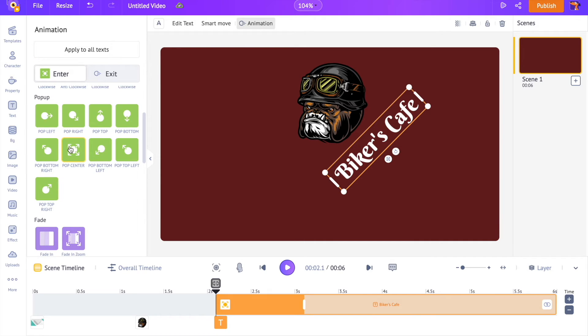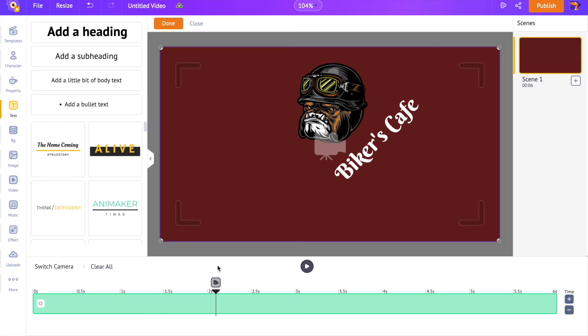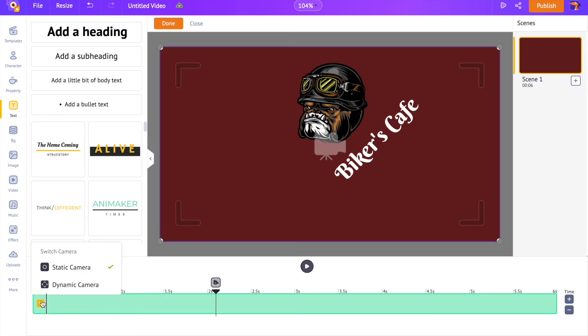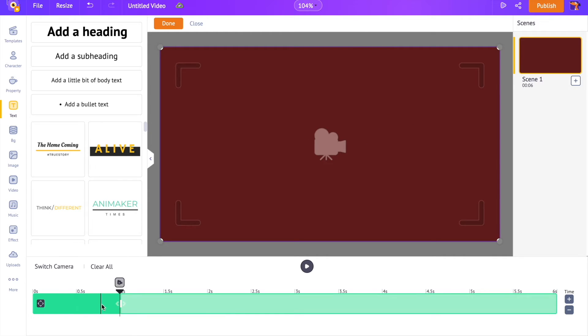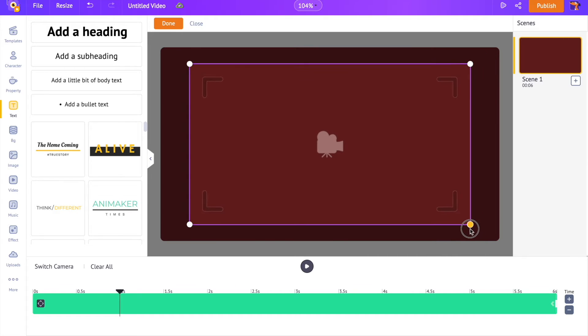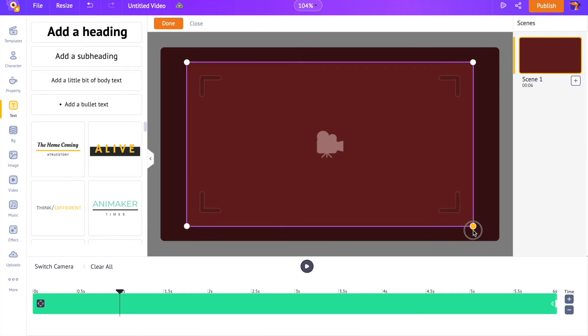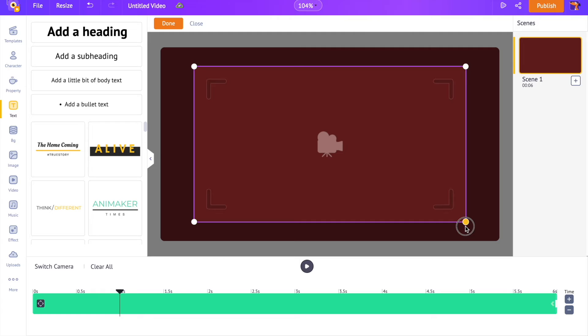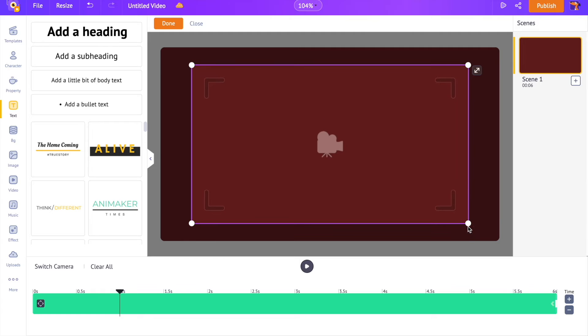As the last step, we are going to add a camera effect to the scene. Click on the camera timeline. Now select this little toggle over here and select the dynamic camera option. Now we can see a highlighted part in the timeline. It represents the duration for which the camera effect is going to take place. Let me extend it till the end of this scene's duration. On the workspace, you can see the camera's frame. Adjust it and keep it on the part of the workspace where we want the camera to focus on.